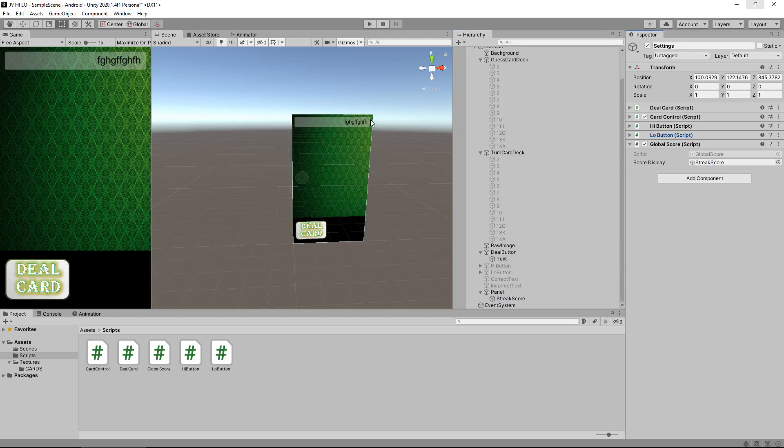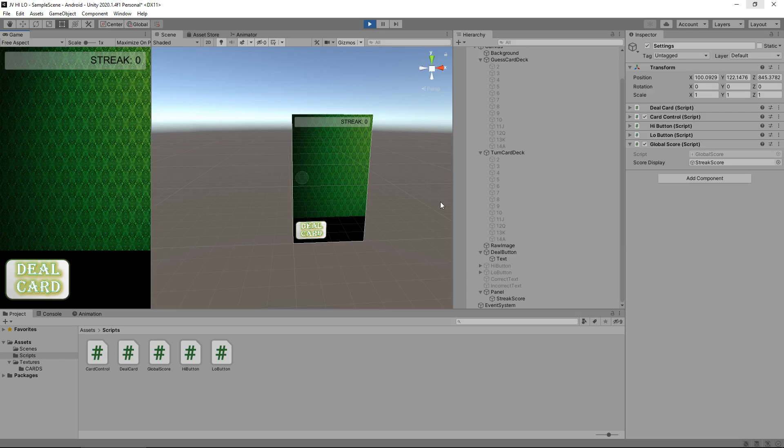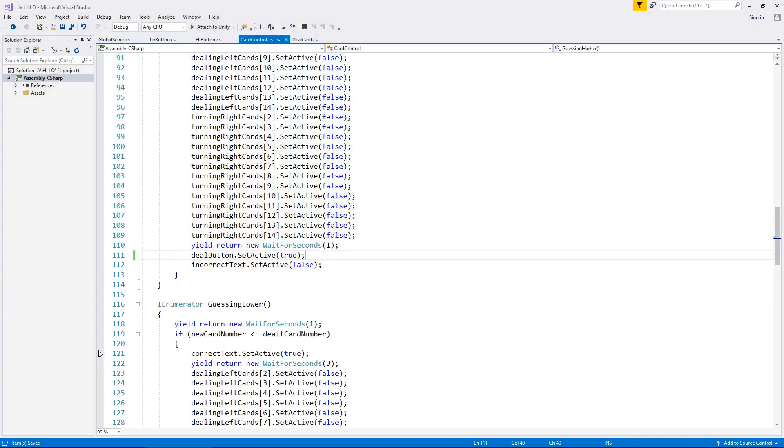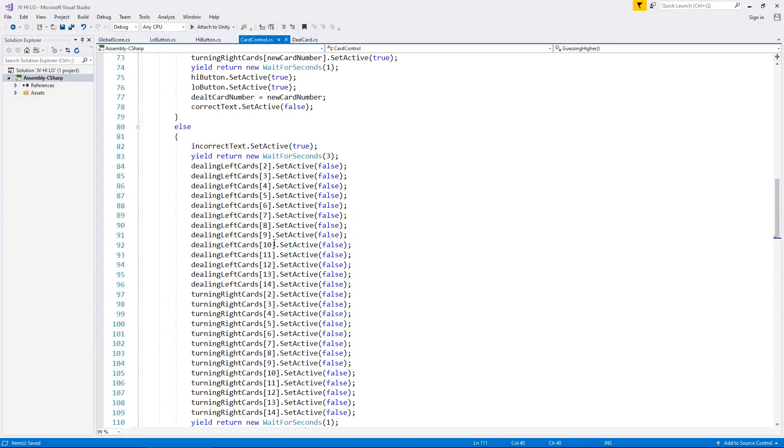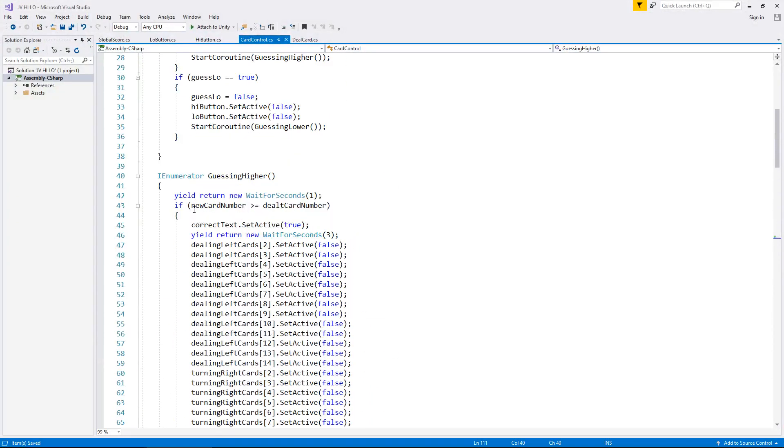So now this script knows that this needs to be changed. So even though when we press play last time it still says gibberish, if we change now it is going to say STREAK: 0. So that means that this script is now in complete control of our score. So once again, we can use that to our advantage.